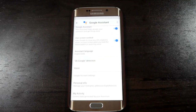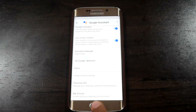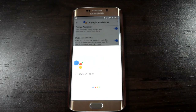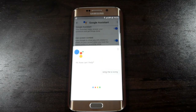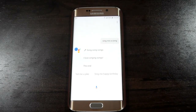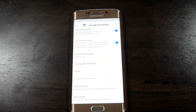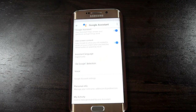You can also do fun things like asking it to sing you a song. You can also get your daily briefing just by saying Good Morning, Good Afternoon, or Good Night depending on your time.